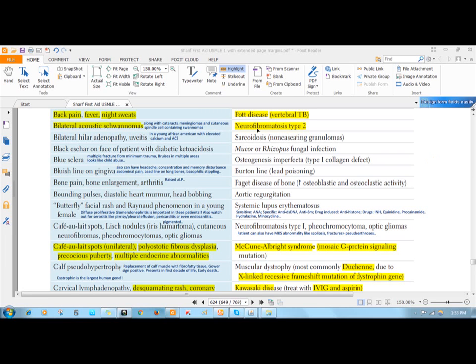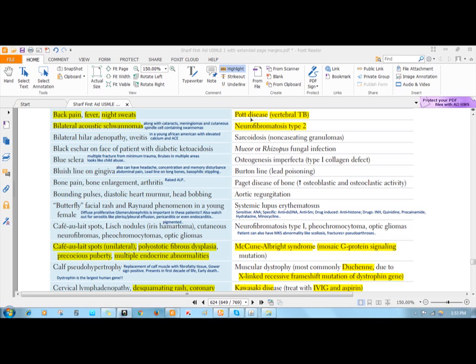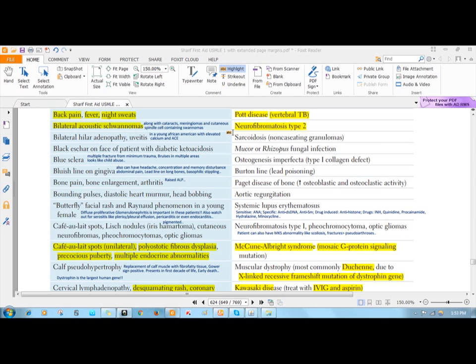The first one we have here is neurofibromatosis type 2. As you see in the name, neurofibromatosis, you will have some fibromas or tumors which arise from the nerve tissues. Commonly you have tumors arising from the peripheral nerve sheaths.